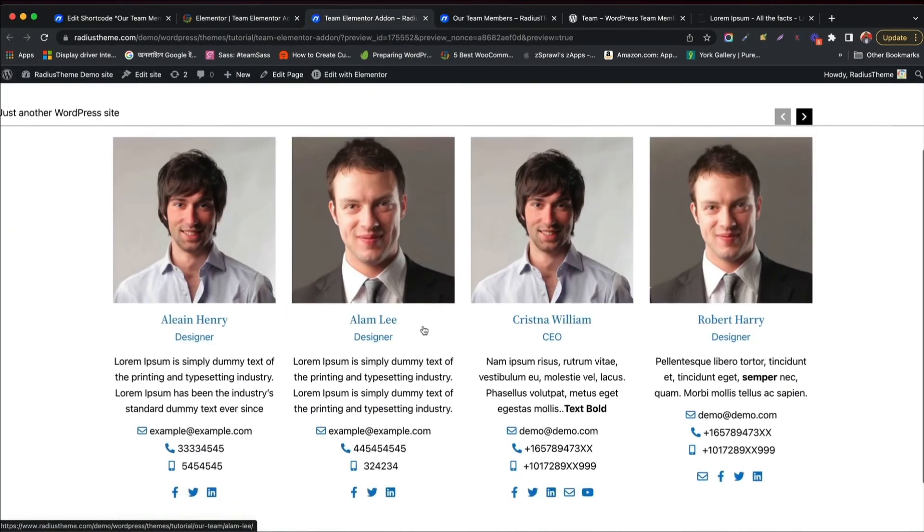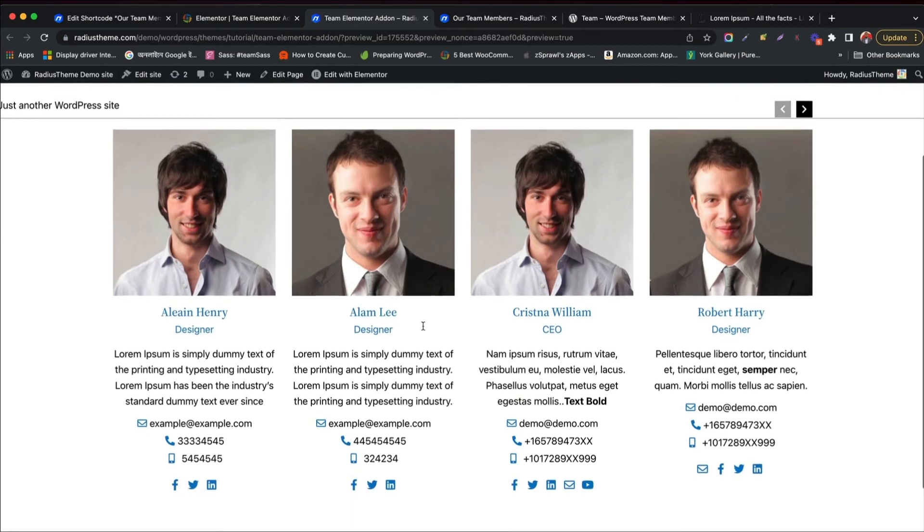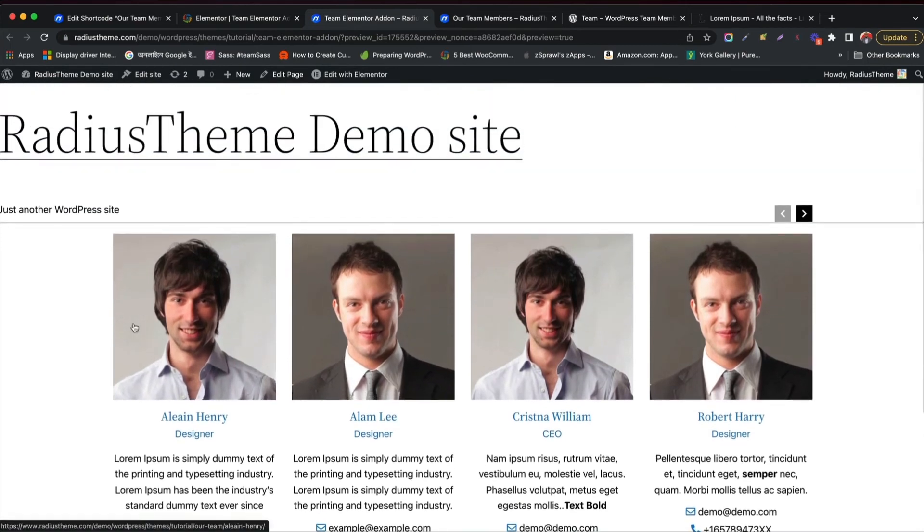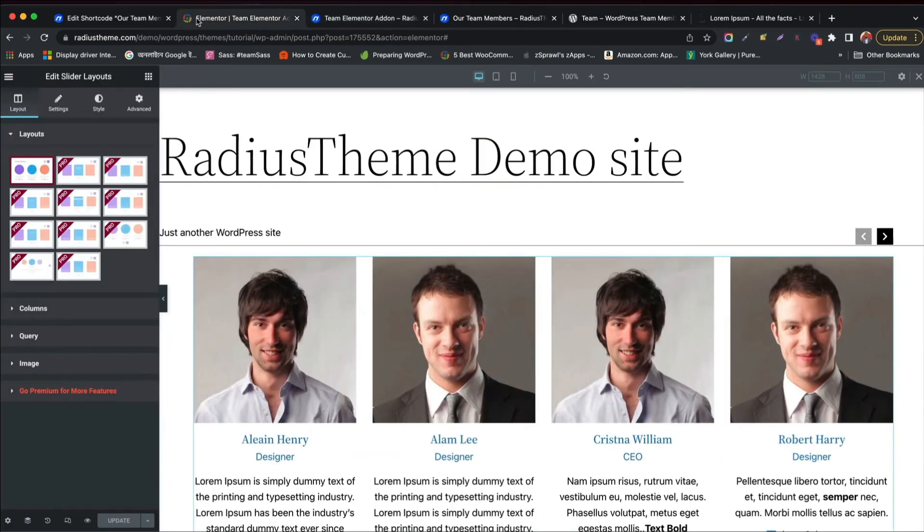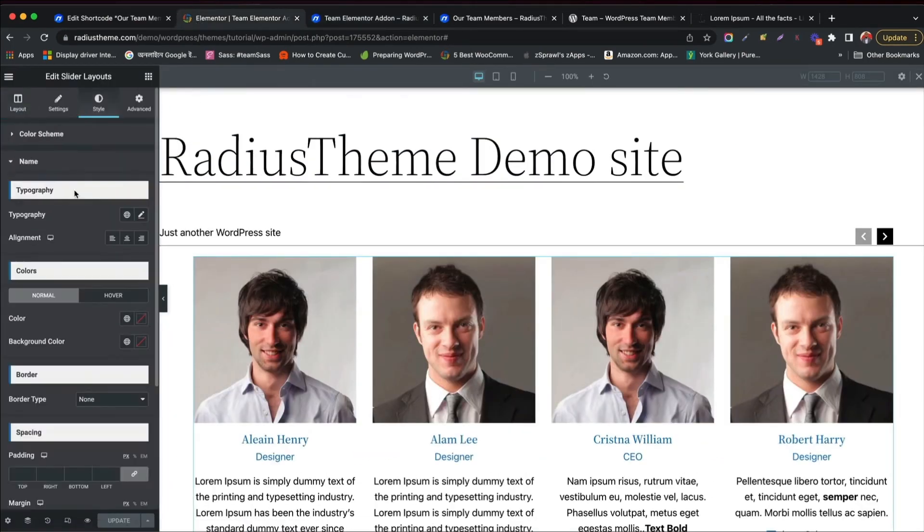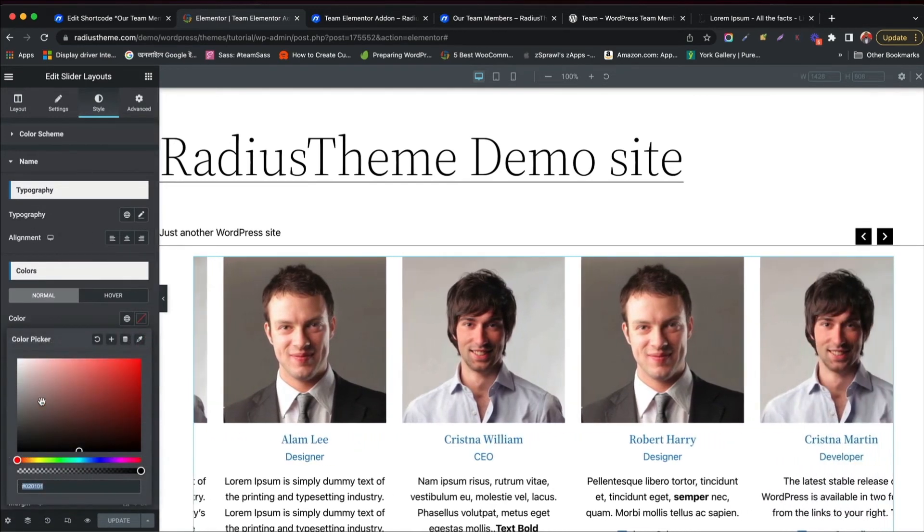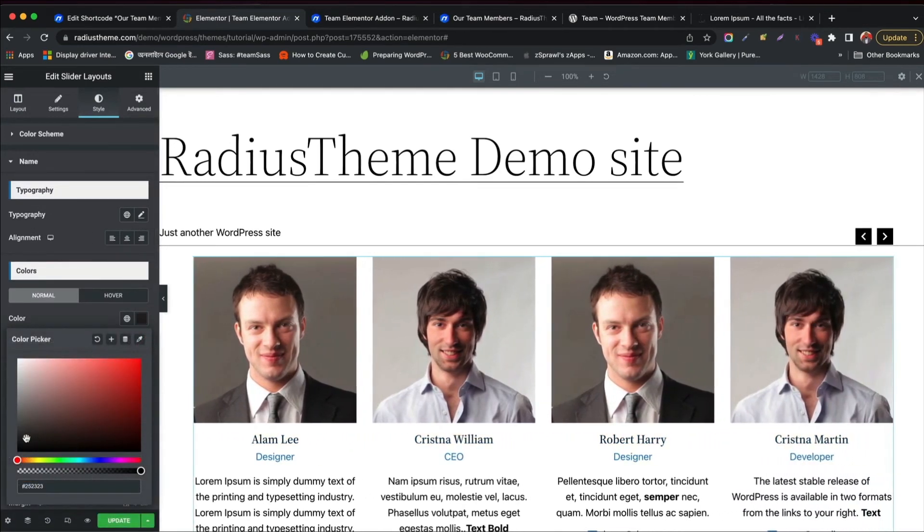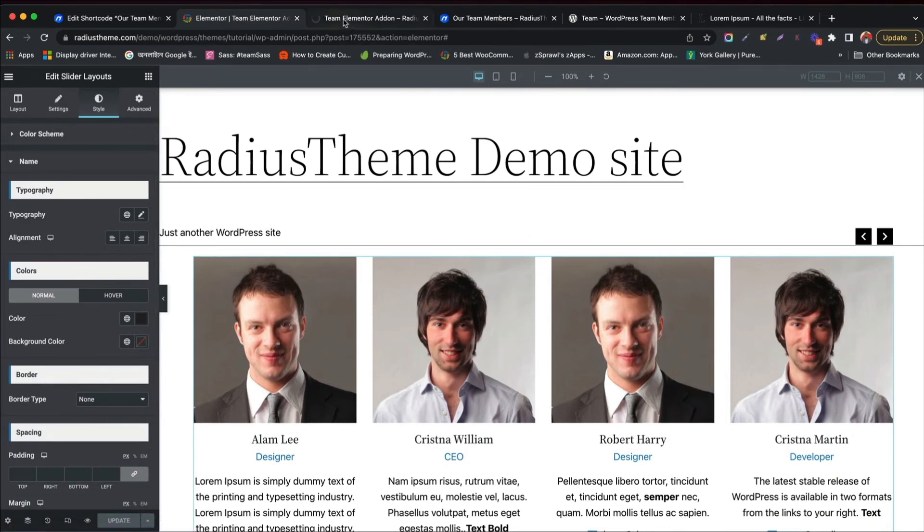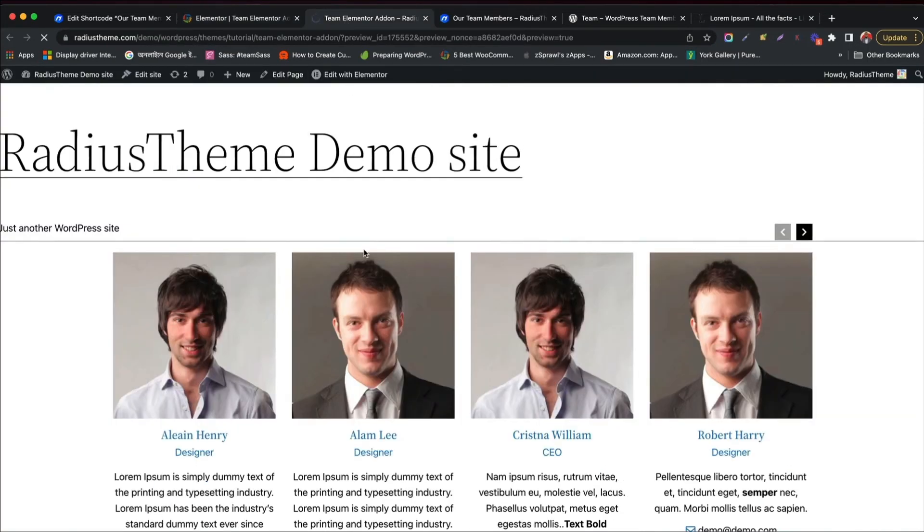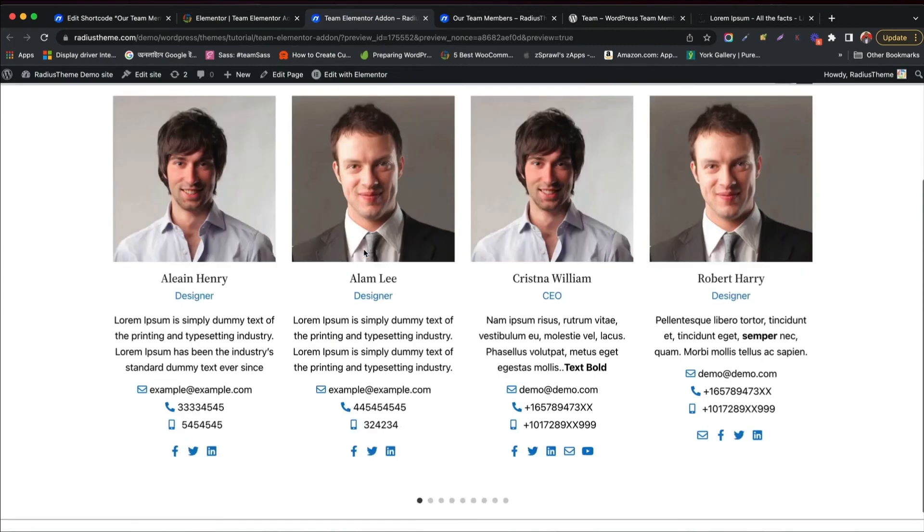See the changes in real time. Wow! Slider is displaying nicely. You can change the field style like other layouts. Like I am changing color of name field. Update it and see the changes.